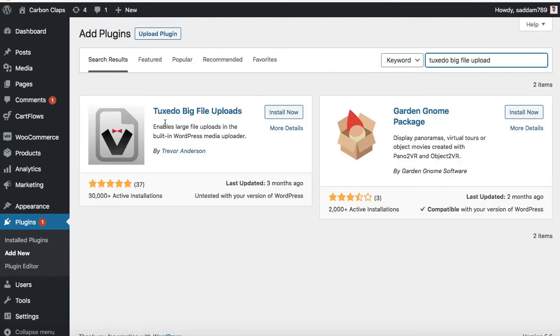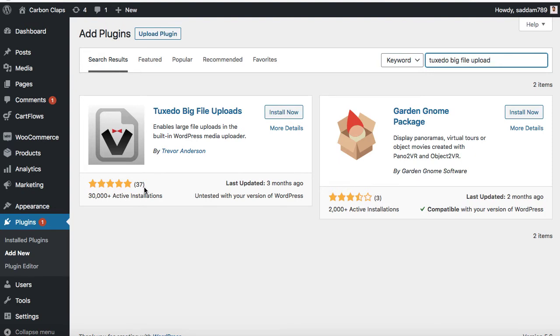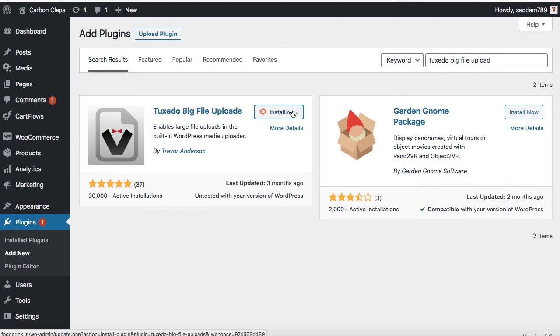So the first plugin is tuxedo big file uploads enable large file uploads in the built in WordPress media uploader and it has 30,000 active installations and more than 35 positive reviews. So let's install and activate this plugin.